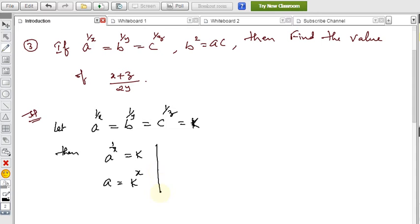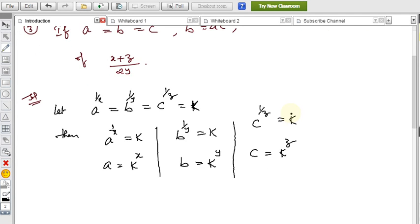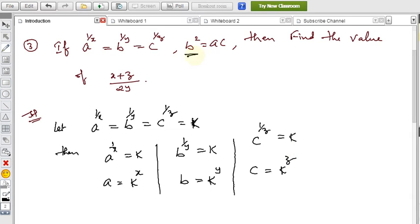Similarly, b^(1/y) = k gives b = k^y. In the formulas list you can see all the relevant formulas. And c^(1/z) = k gives c = k^z. The given condition is b² = ac.